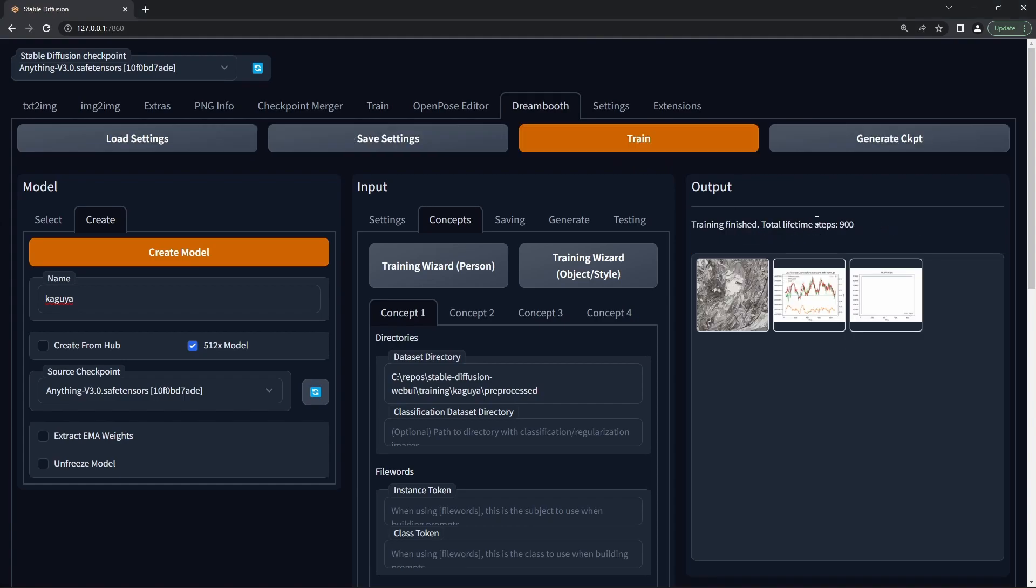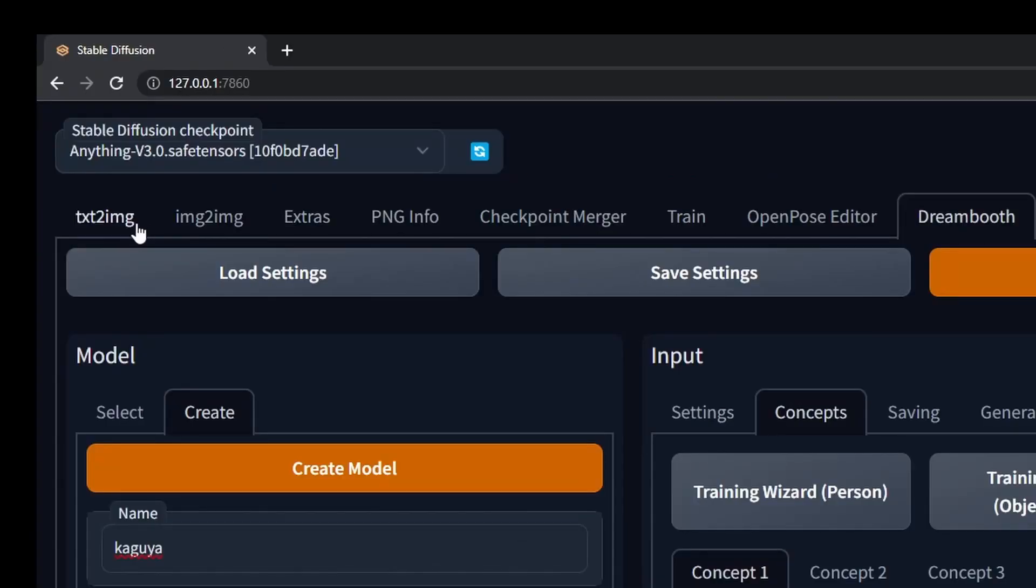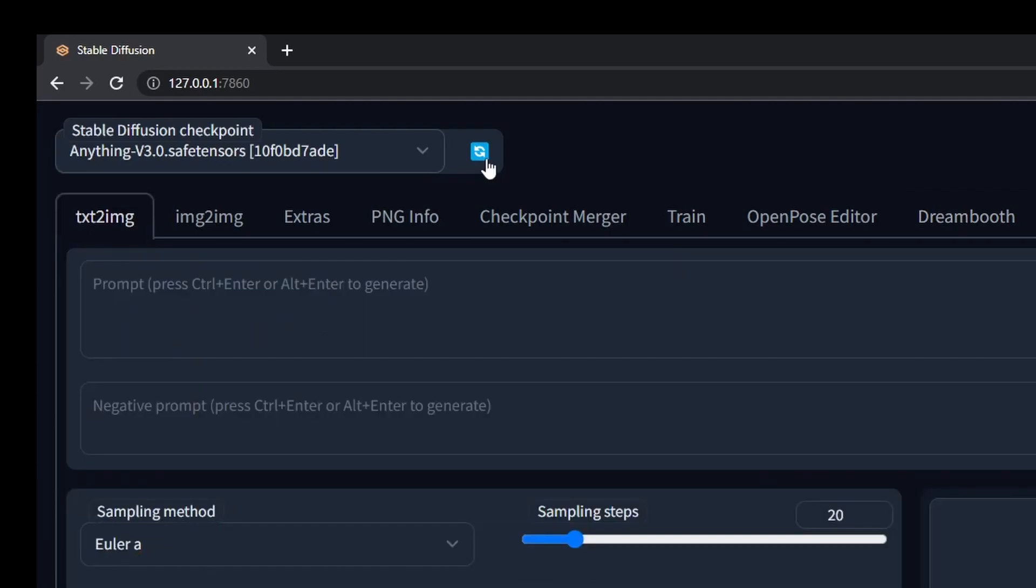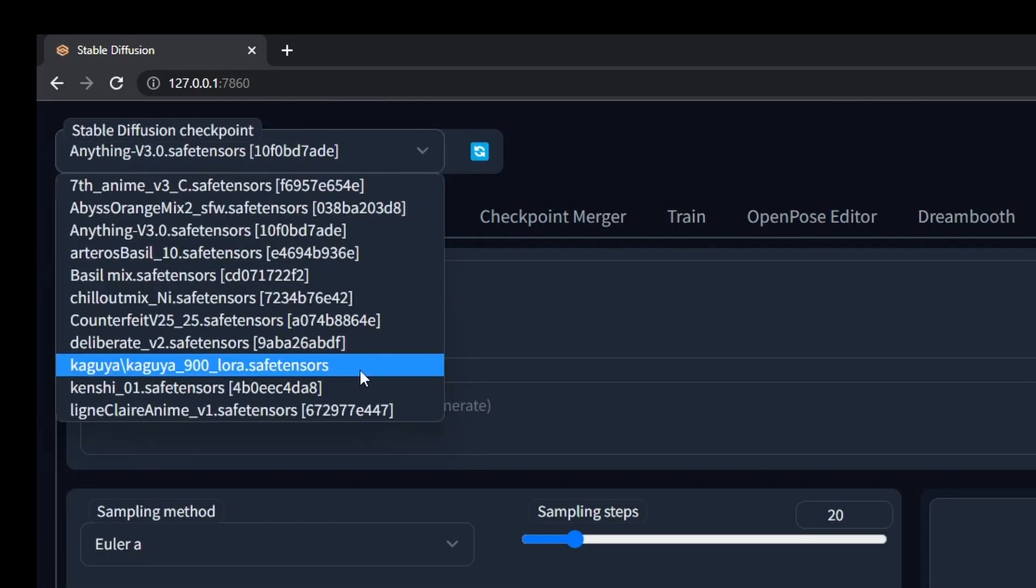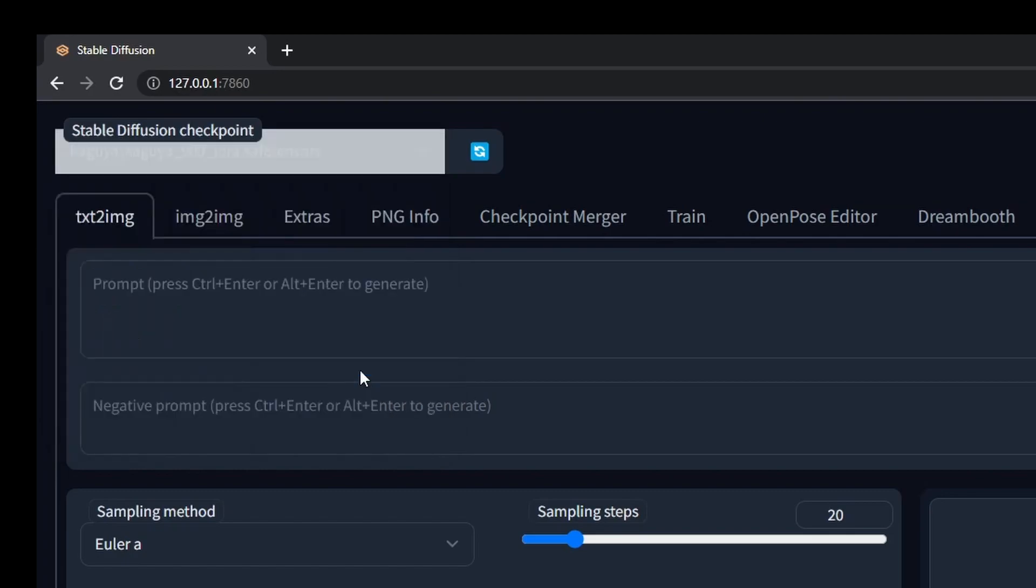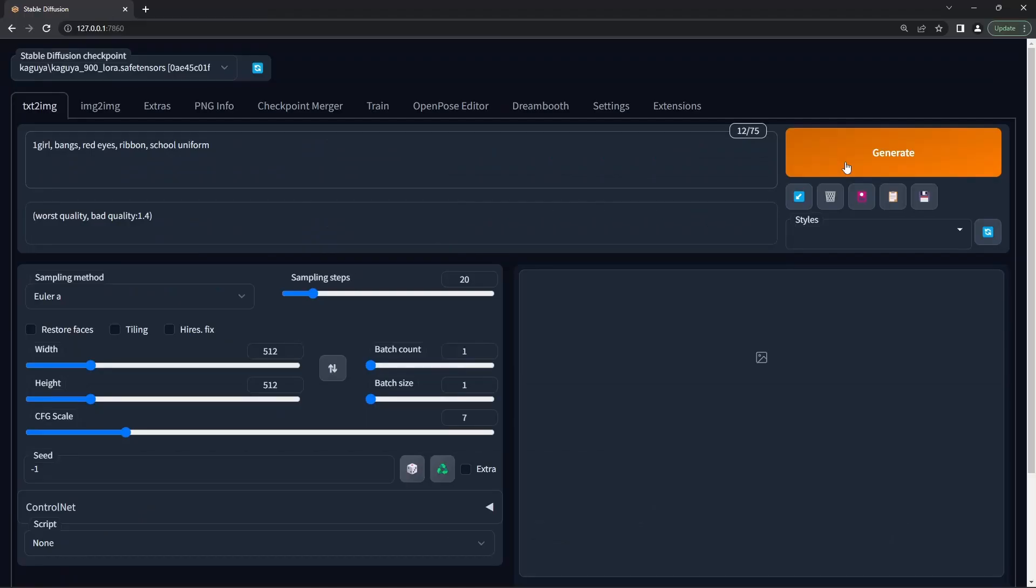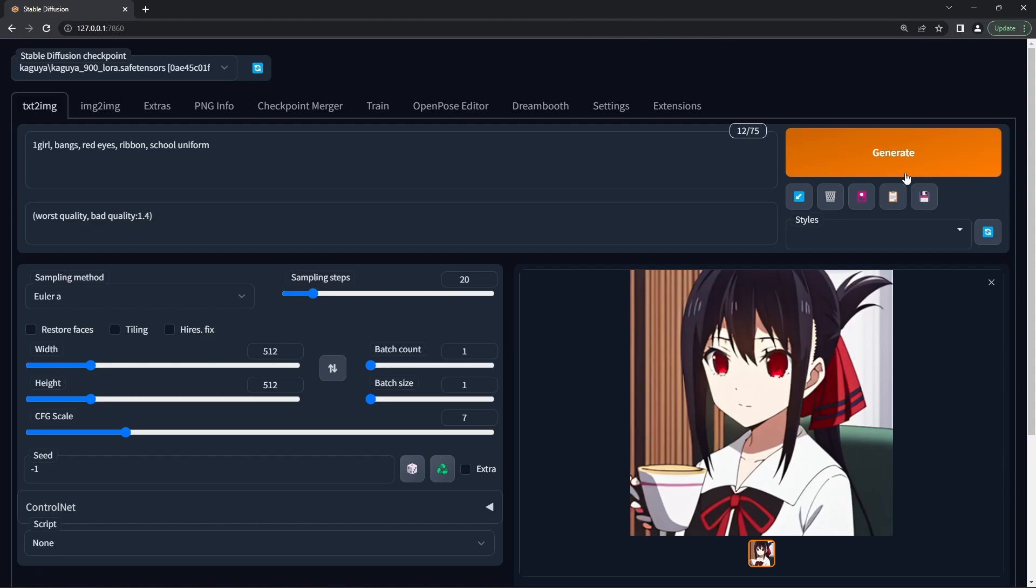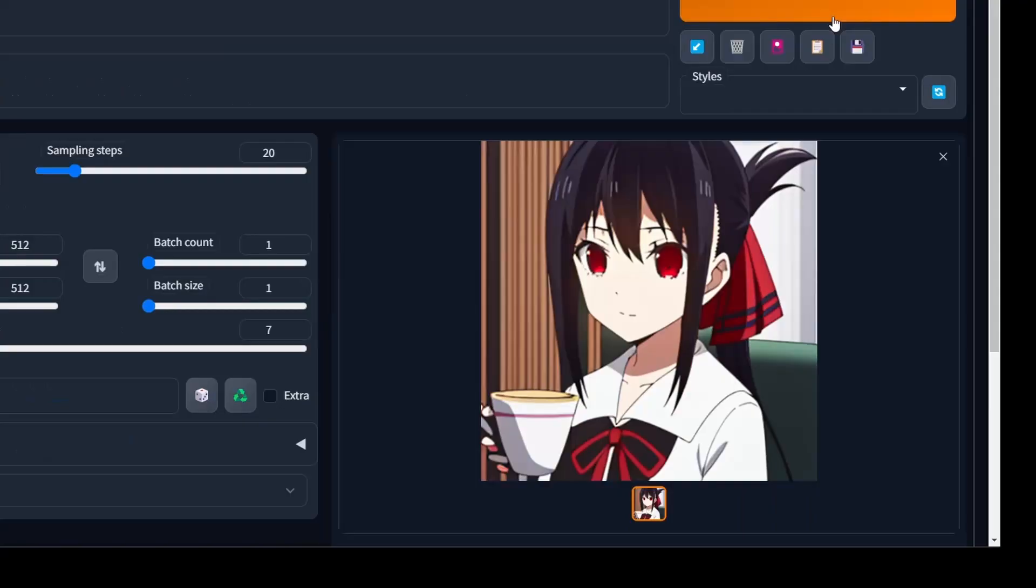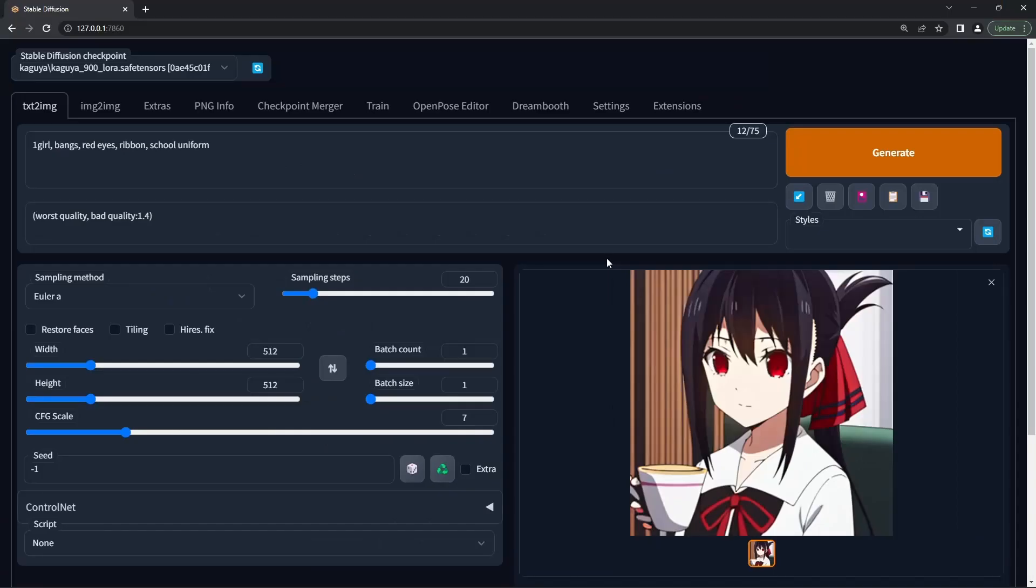Once that's done, we're ready to use the model. Go back to the text to image tab, hit the refresh button for the models, find your newly trained Dreambooth model here, put in a few prompts that describe Kaguya, hit generate and tada, a basic Dreambooth model.